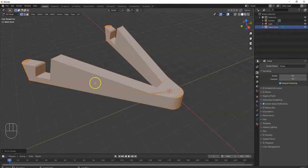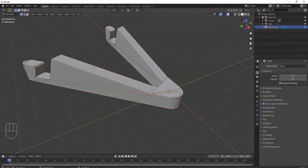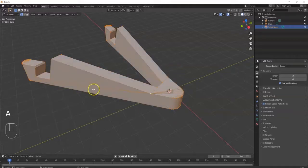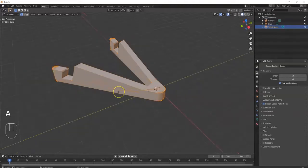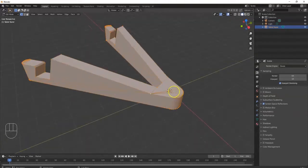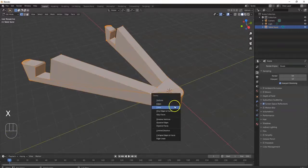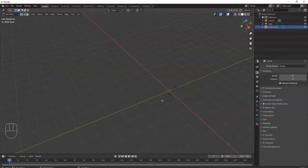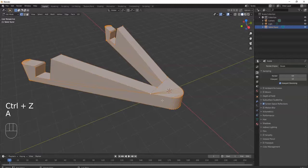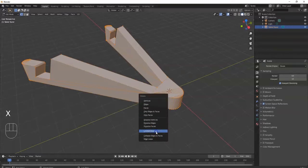Now I'll get rid of the extra edges I don't need — they're not vital for the structure of the model. I hit A to select all (the whole thing should be glowing), then X key to delete, and select Limited Dissolve. Make sure you select that one and not the others — if you accidentally select Vertices, everything disappears, but just hit Ctrl+Z to undo. A key to select all, X key, and Limited Dissolve. Now it's a lot cleaner.